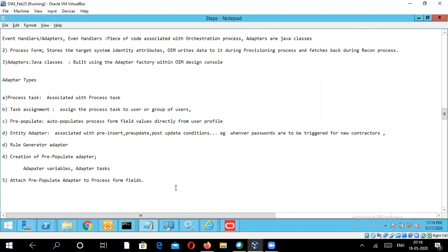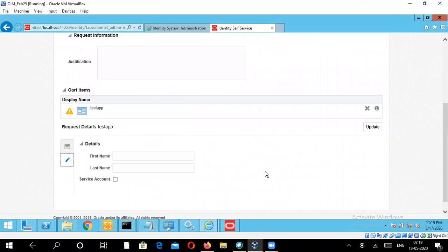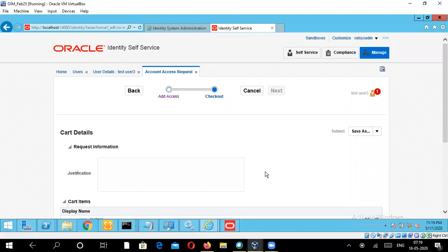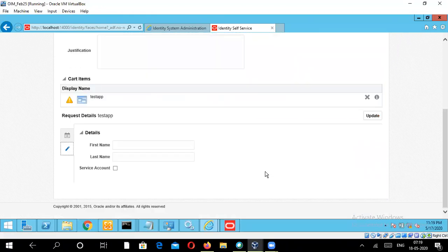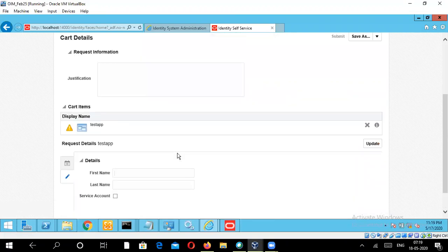So now in this particular module, we are going to attach a pre-populate adapter to the process form fields. As a quick reminder, if you have looked in my previous modules, in the adapter overview I mentioned there is something called the pre-populate adapter, which will automatically take the field and copy the process form fields directly from the user profile.